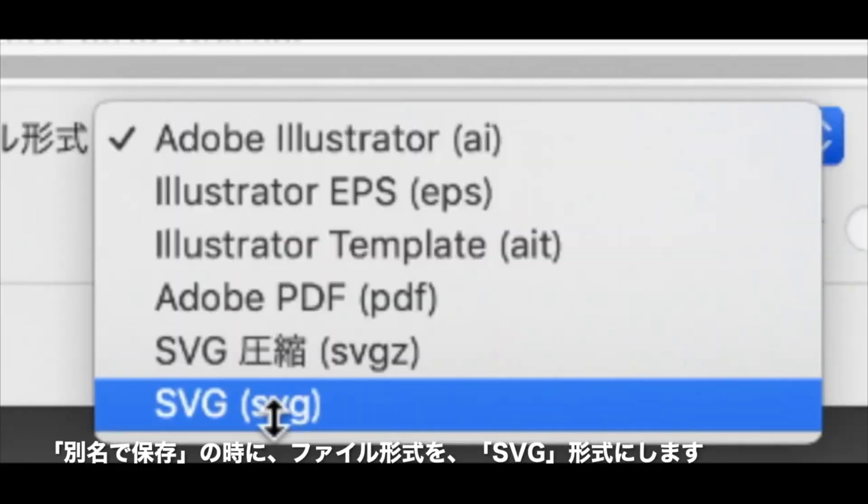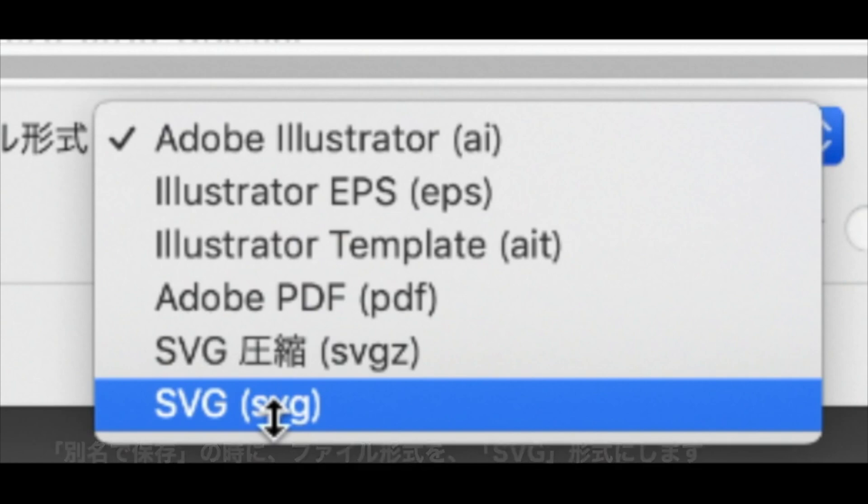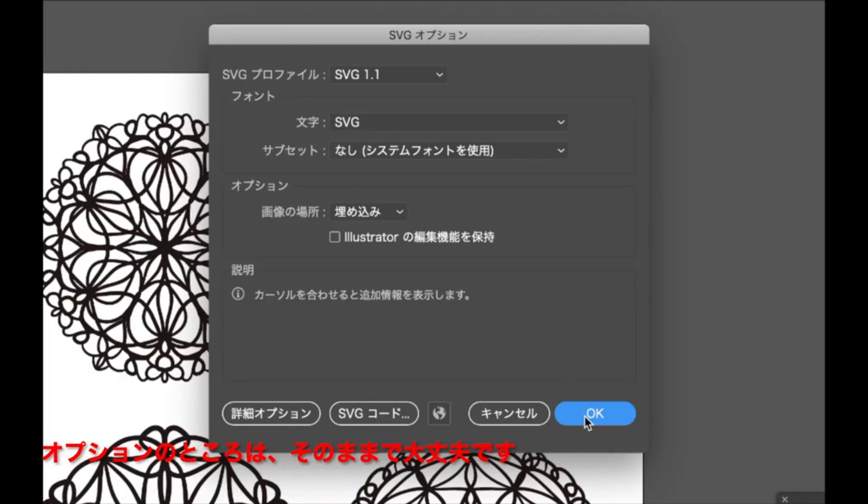When you click Save As, choose the file format as SVG. You keep the options as they are.